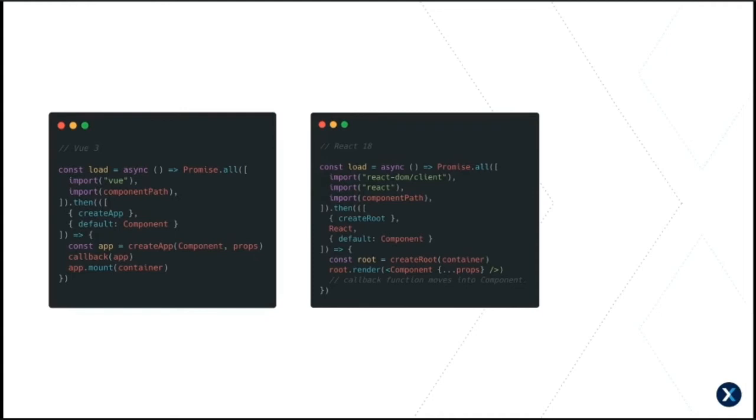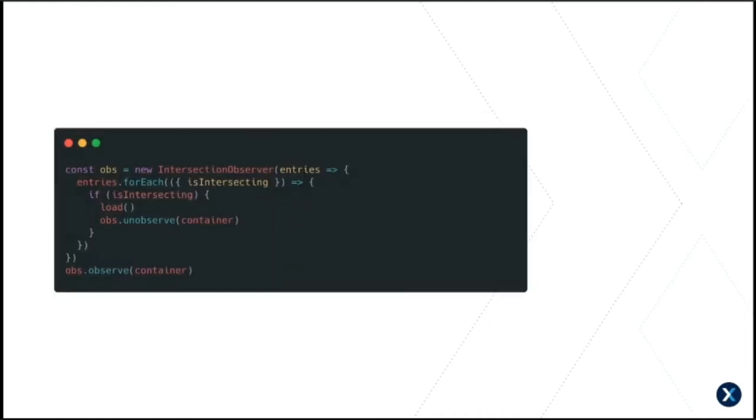The load function you can adapt to your needs. The basic premise remains the same. We've got a Vue example and a React 18 example. The observer down the bottom is the same as our iframes one. It's just the default settings. Nothing fancy. It just calls the load function instead of swapping attributes over.